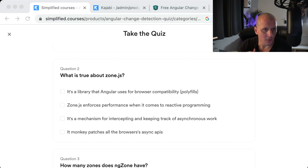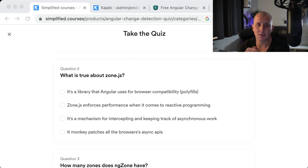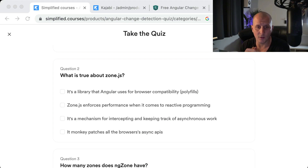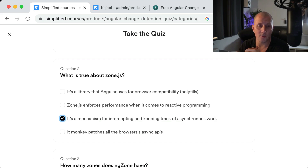Second question: What is true about ZoneJS? The answer is: it's a mechanism for intercepting and keeping track of asynchronous work — because that's what a zone is, an asynchronous execution context. Additionally, it monkey patches all the browser's async APIs. Both of those are true, and that's how Angular knows when it should trigger change detection.